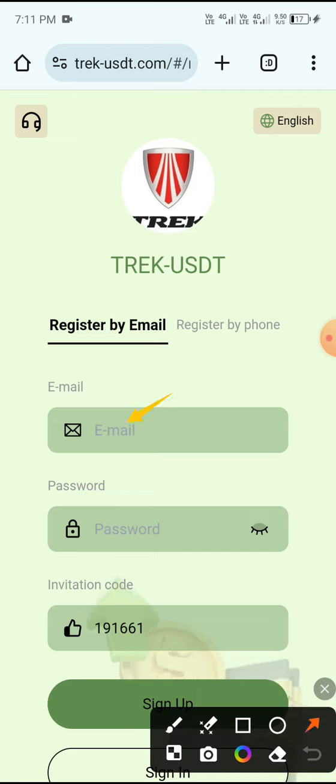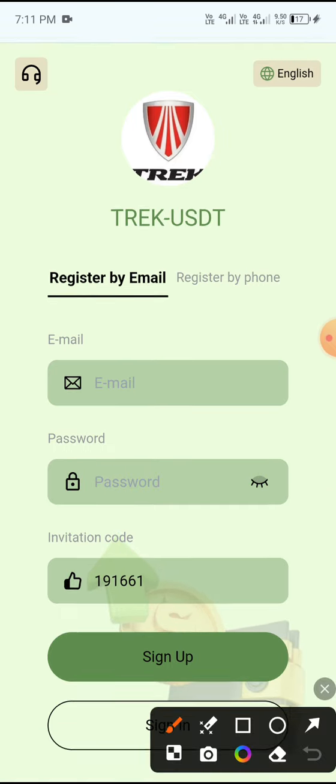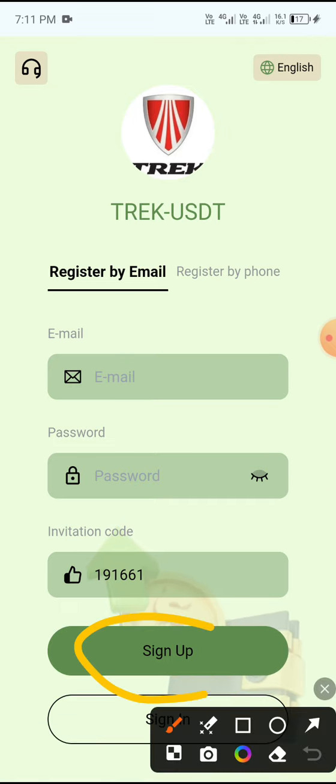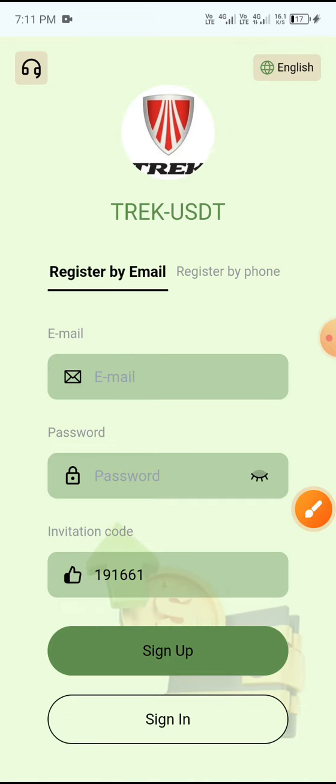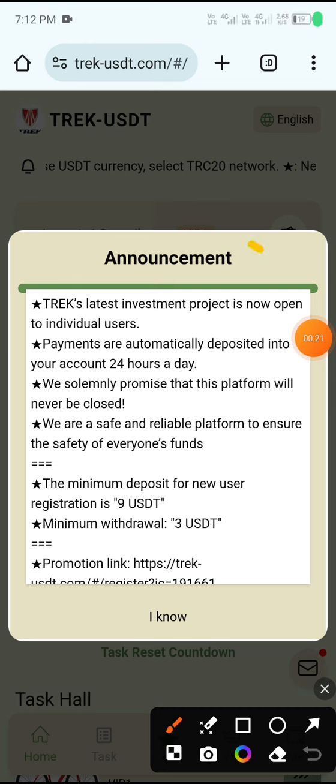Open the site, first enter your email, then enter your password, and click Sign Up. Your account will be signed up successfully.